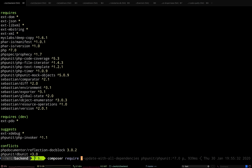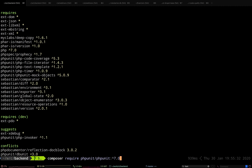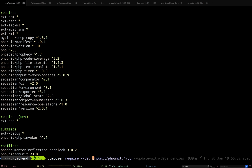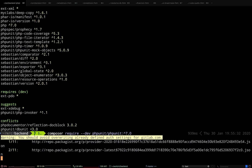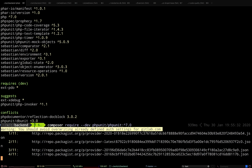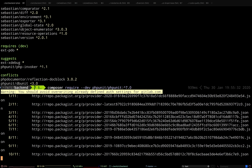I would normally just do `composer require phpunit/phpunit:7.0` to force it to 7.0. It's a dev dependency, so I'm going to add the `--dev` flag to that. Let's see what happens — Composer takes a while, so let's just wait.